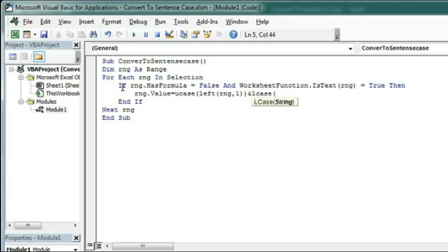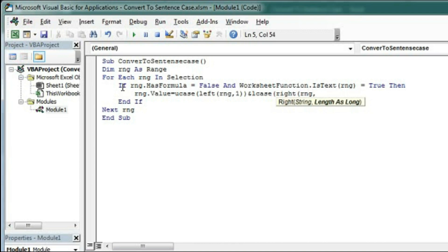Right(rng) and the length will be Len(rng).